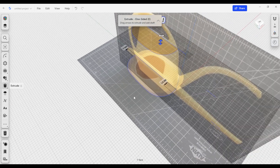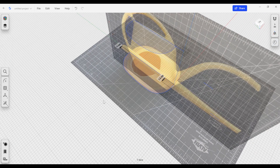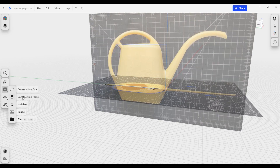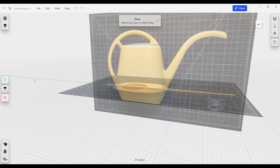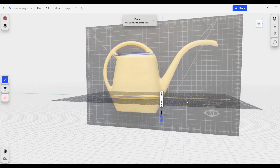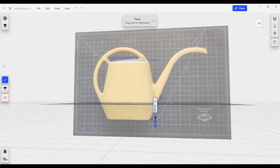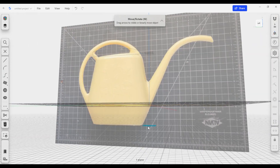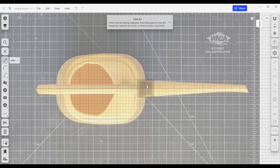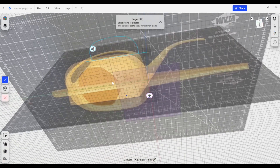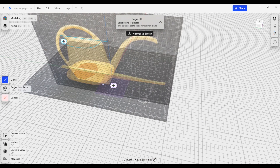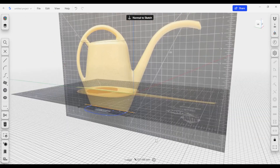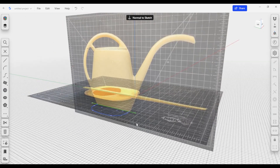Now we have an area to loft to — I'm planning to loft between those two surfaces. I also need to build the bottom of the watering can, so I'll add another construction plane, select our bottom view, drag it down, and check it. I'll create a sketch on the bottom plane and project all the edges from the top view onto it. Then I'll take the center line and lock it in place so it doesn't slide around.